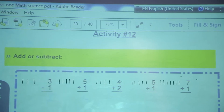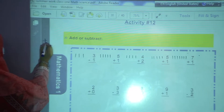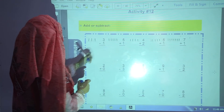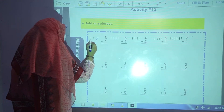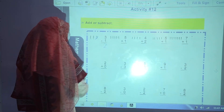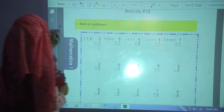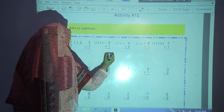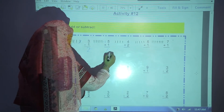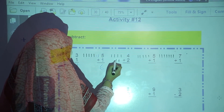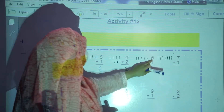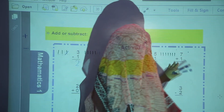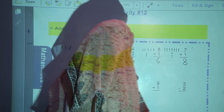Now we are going to start activity number 12. Add or subtract. This sign is addition — it means you have to add. This sign is subtraction — it means you have to cut. 3 minus 1: count 1, 2, 3, minus 1. How many are left? 1 and 2. Write 2. Now 5 plus 1 — addition means to add. 5 plus 1 equals 6. 4 plus 2: 4 lines are drawn, add 2 more — 1, 2, 3, 4, 5, 6. 4 plus 2 is equal to 6. 5 plus 1: 5 lines drawn, draw one more — 5 and 6. 5 plus 1 is equal to 6. 7 plus 1: 7 lines plus 1 more is equal to 8. In this way, you will complete this activity.